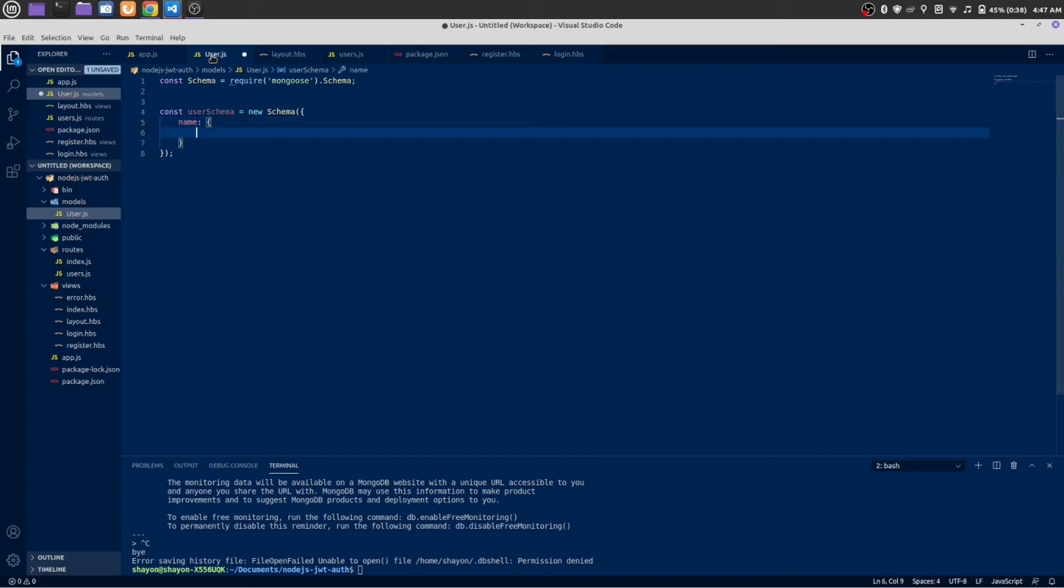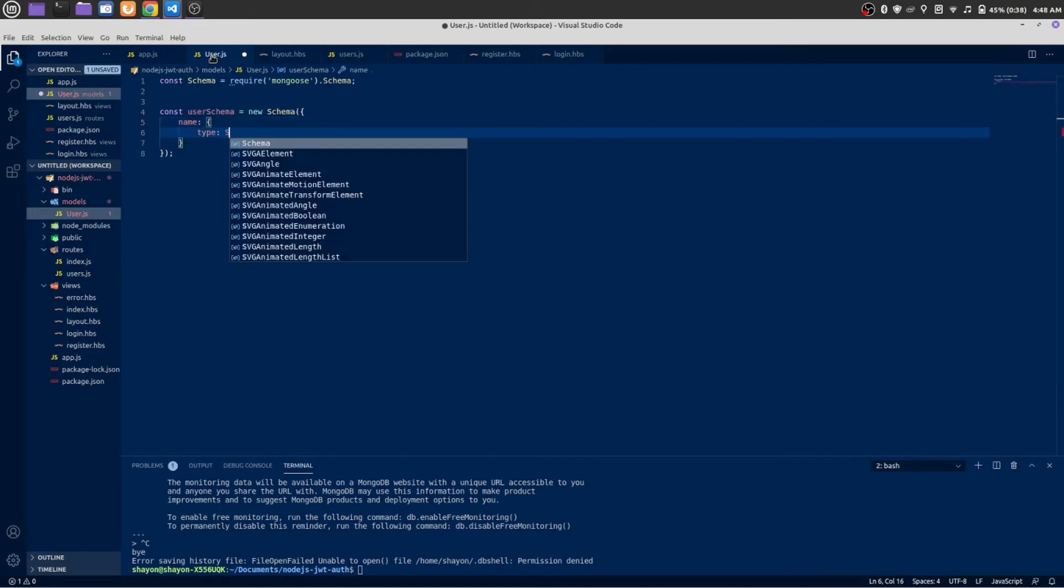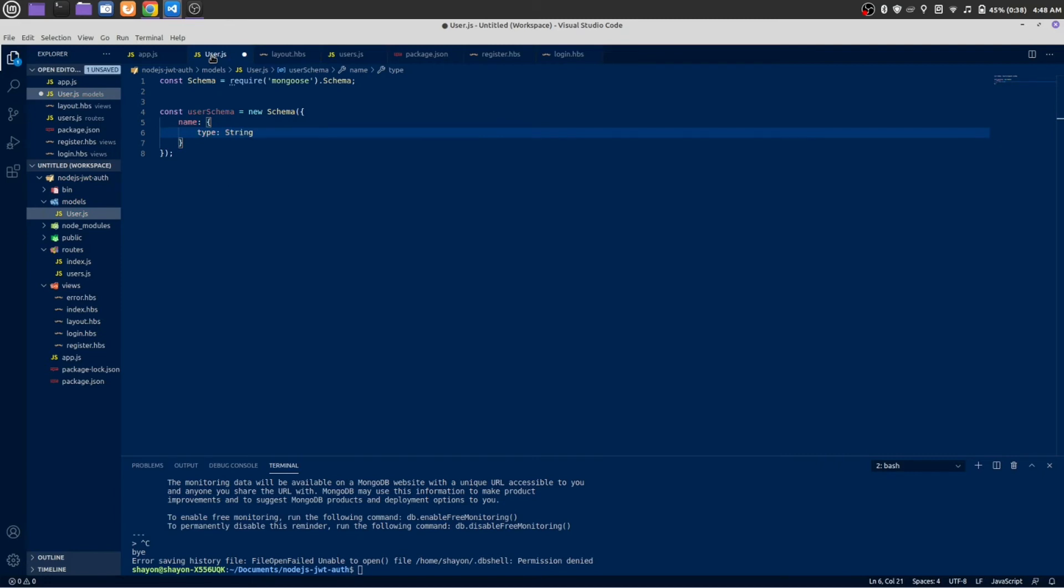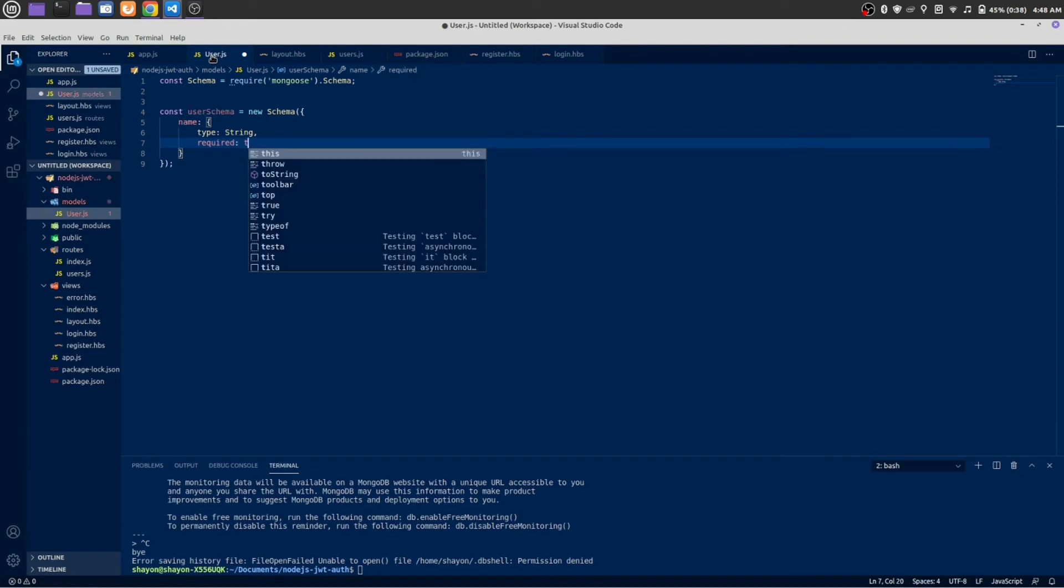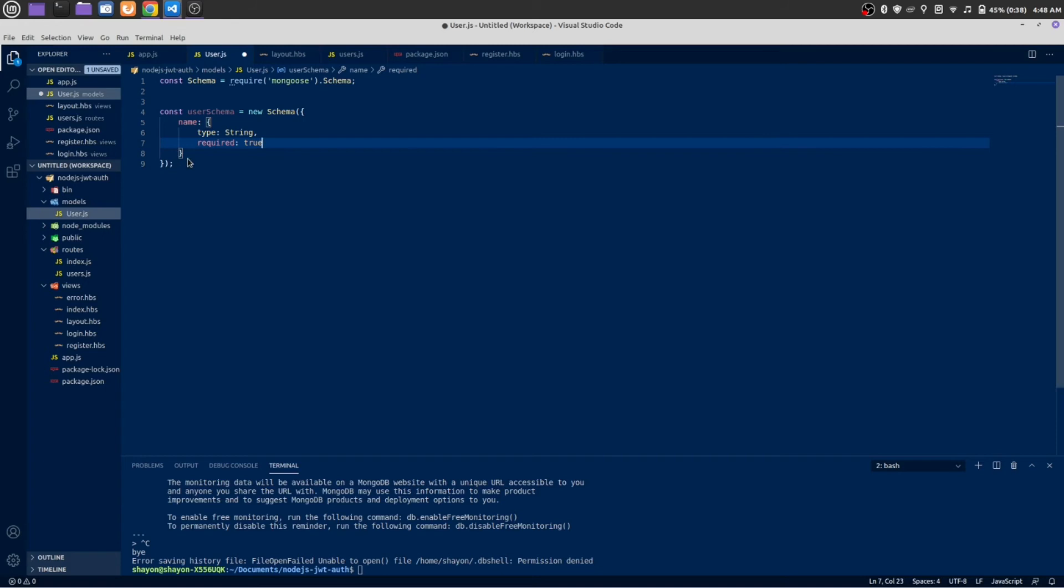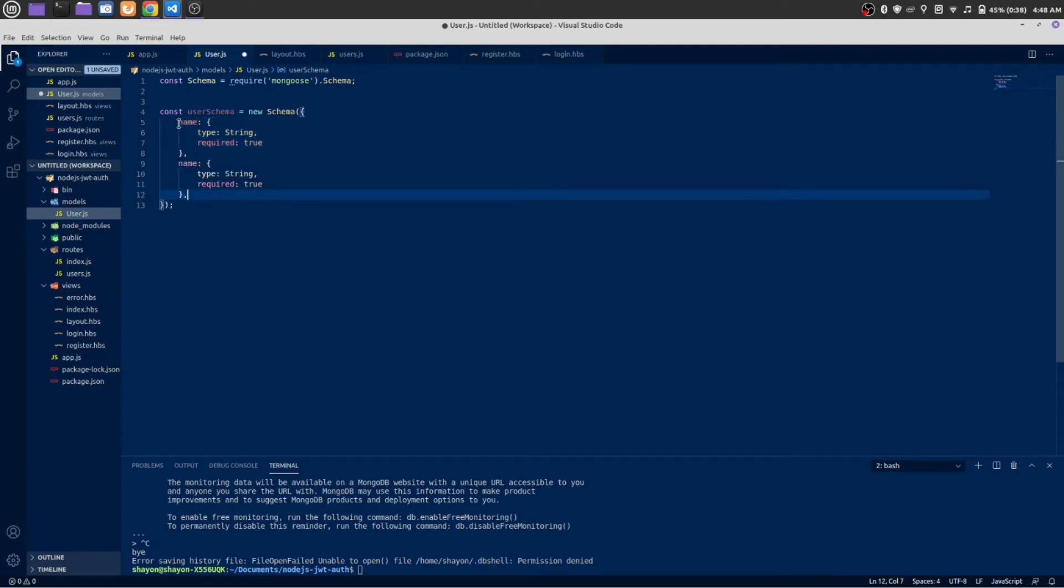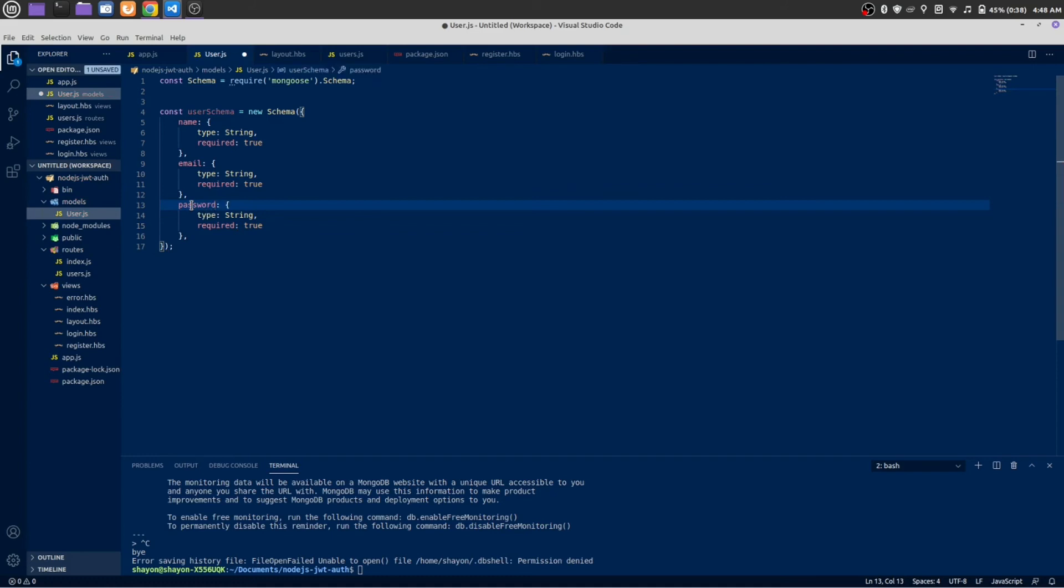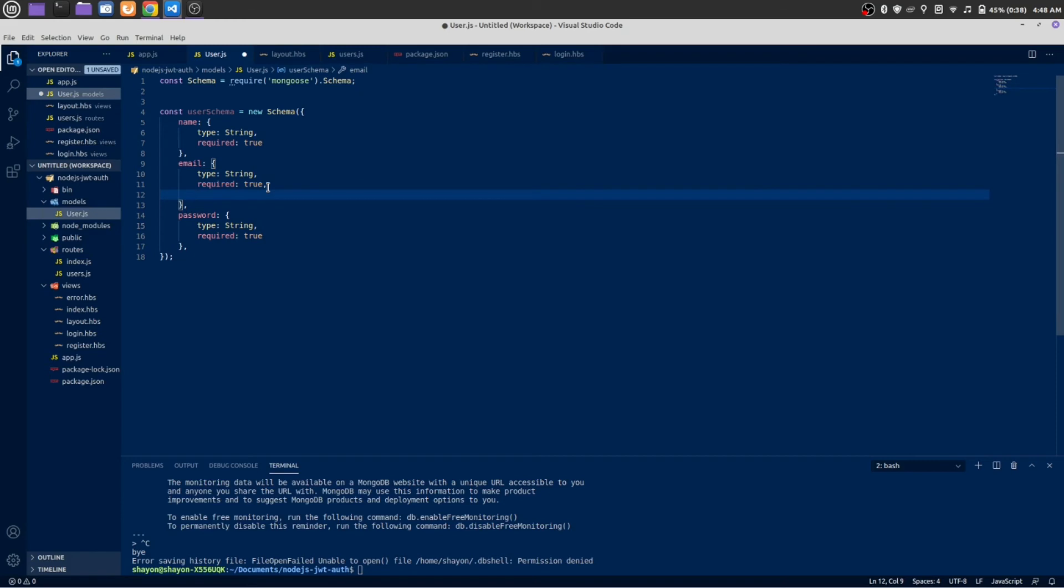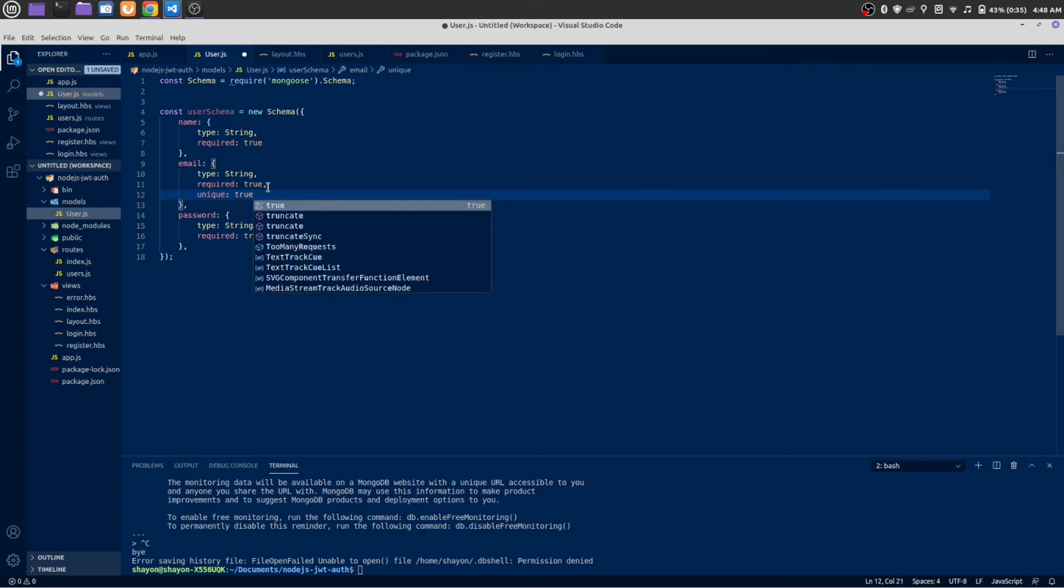Name will be type of string and it is required. That means without name you cannot save it to the database. Copy this and paste it below two more times for our email and password as well. In our email field, this email should be unique every time any user saves data to the database. Unique is true.